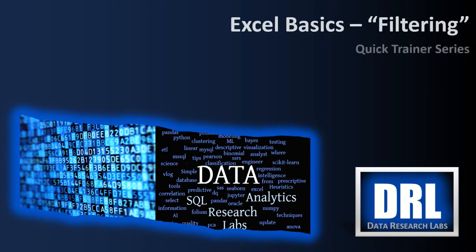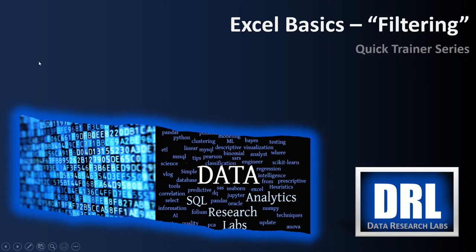Hello and welcome to Data Research Labs. For today's Excel Quick Trainer, we're going to discuss filtering in Excel. This is video number 10 of a planned set of training videos on basic Excel usage. The target audience is students and the objective is to get you up to speed quickly on using Excel.